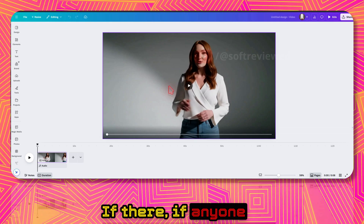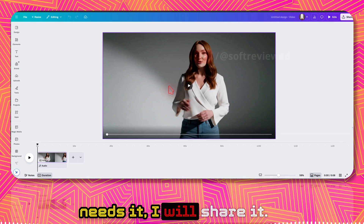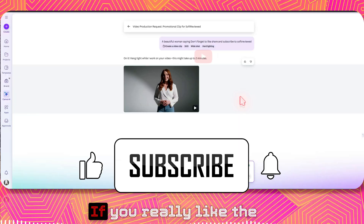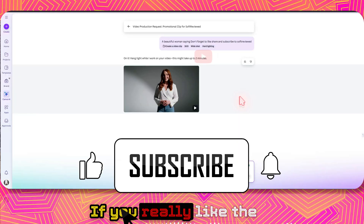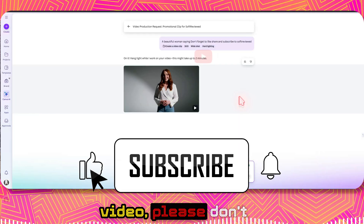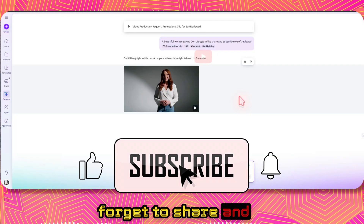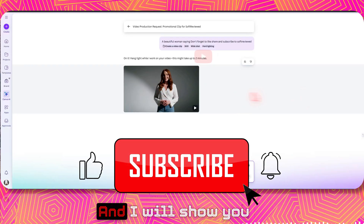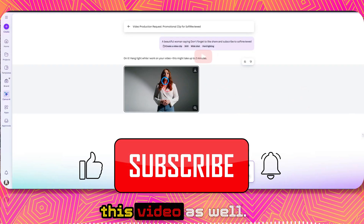If anyone needs it, I will share it — let me know in the comments. If you really liked the video, please don't forget to share and subscribe for more future videos.